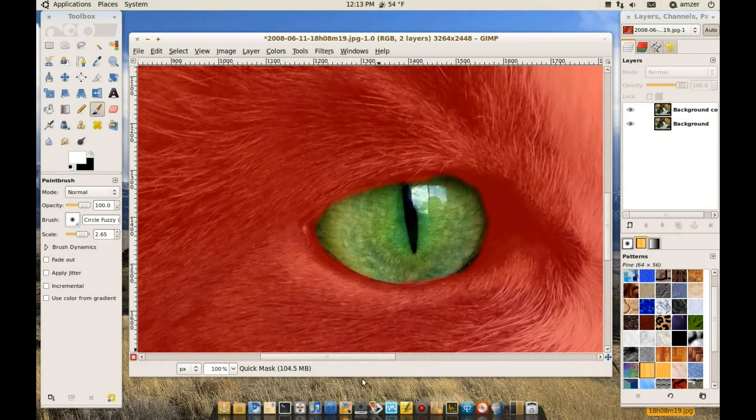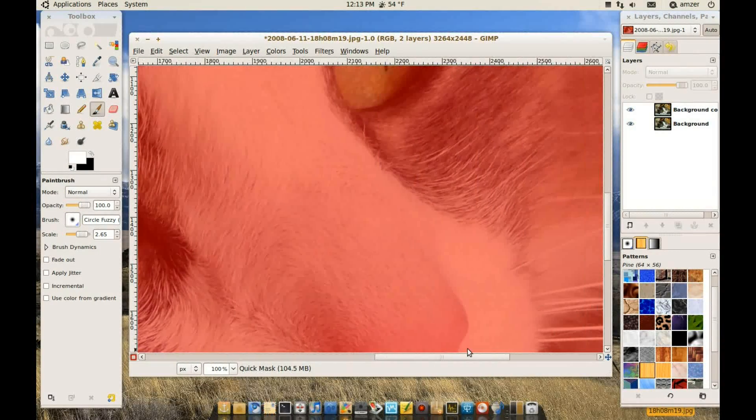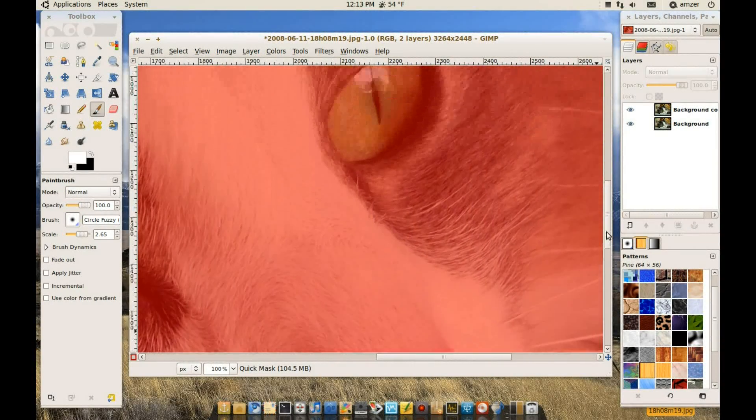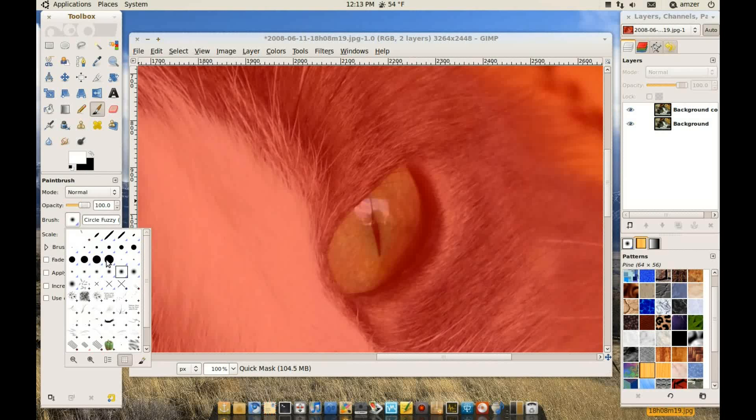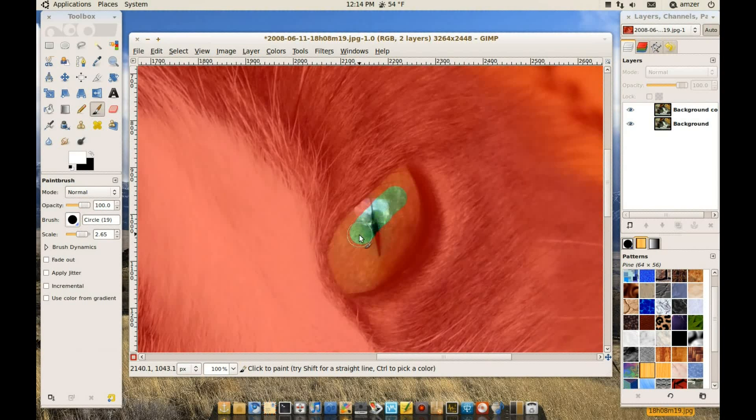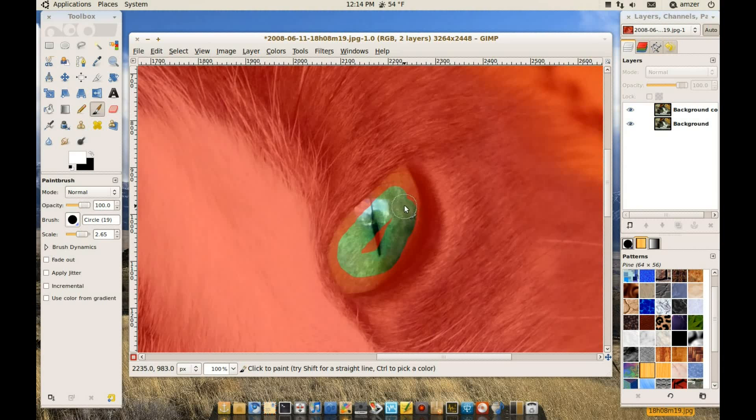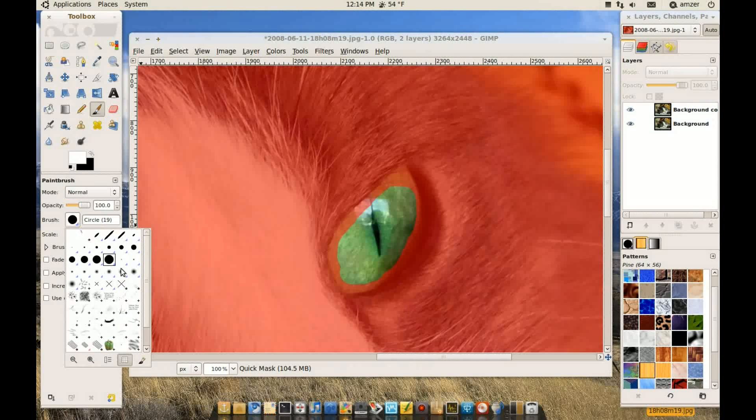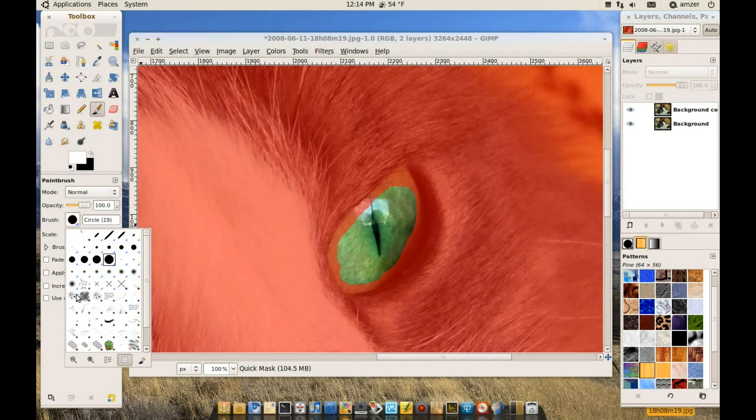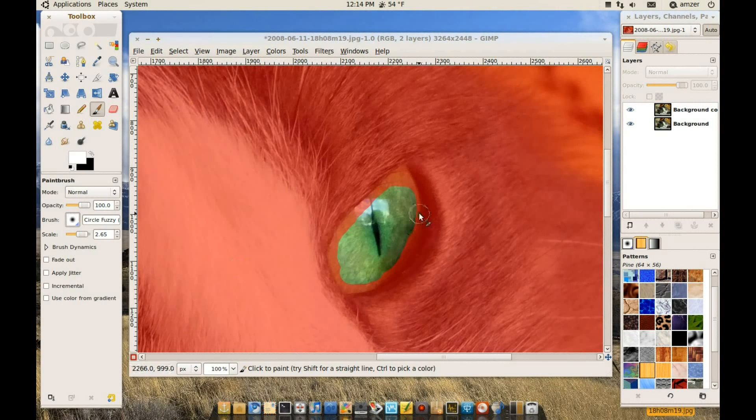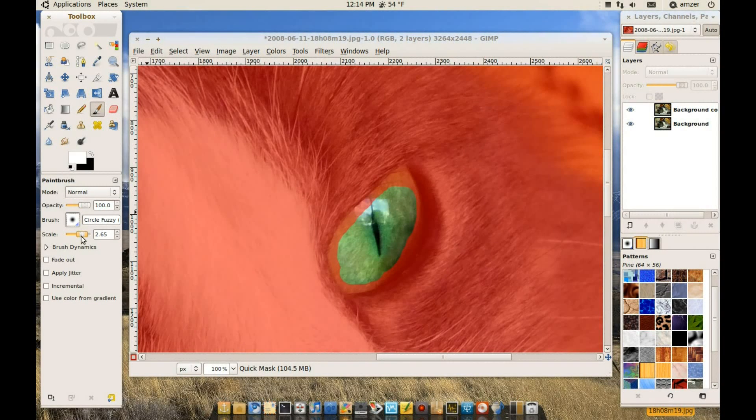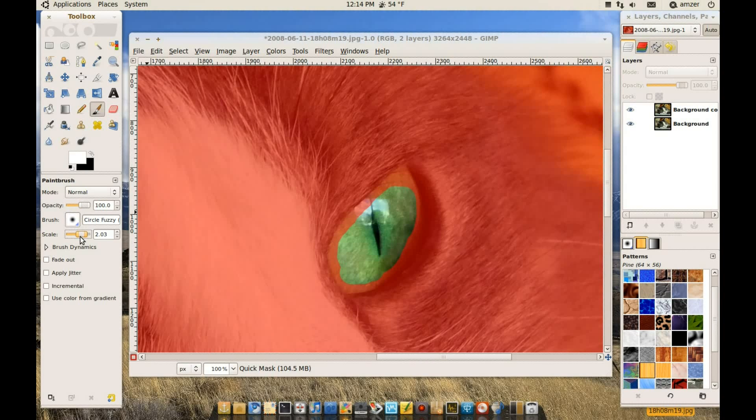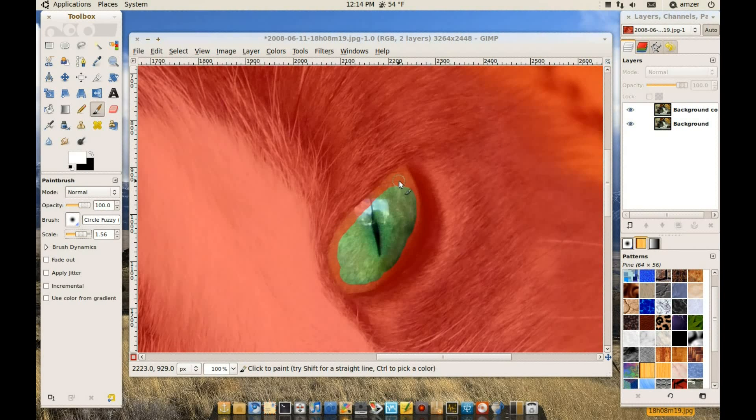And we'll do the same for the other eye. Okay, so let's select another big brush first. And switch to the fuzzy brush for the sides. So it won't be as noticeable when we change, when we edit that area.